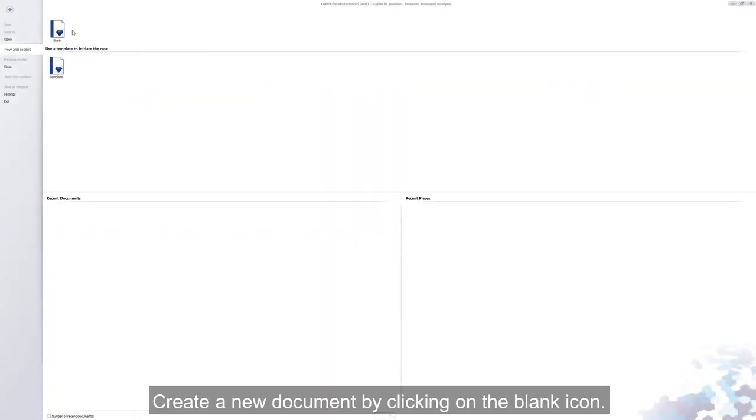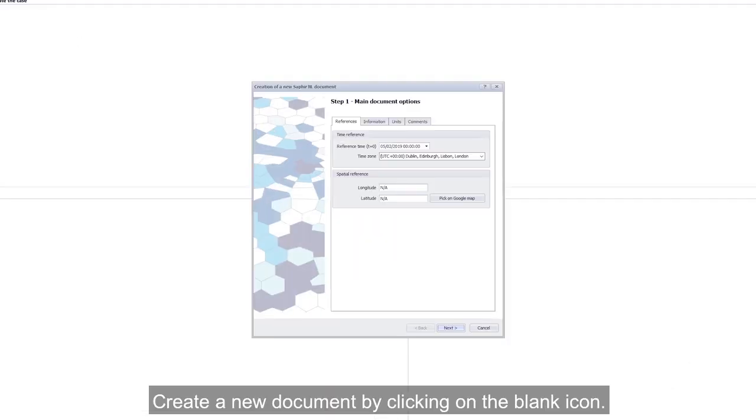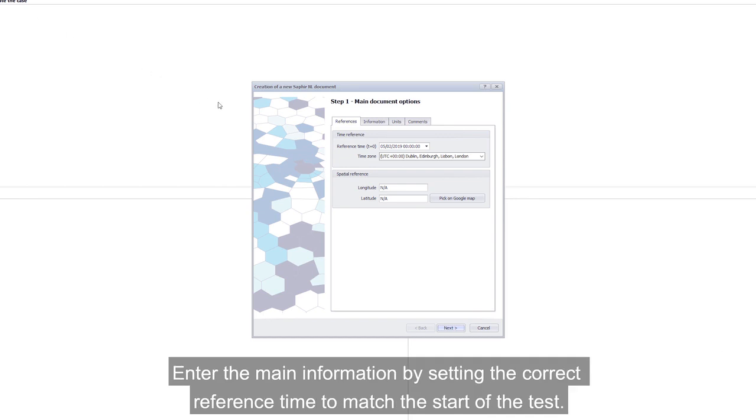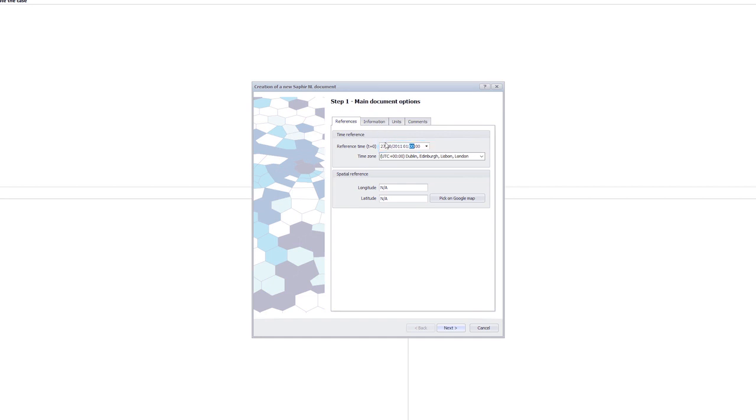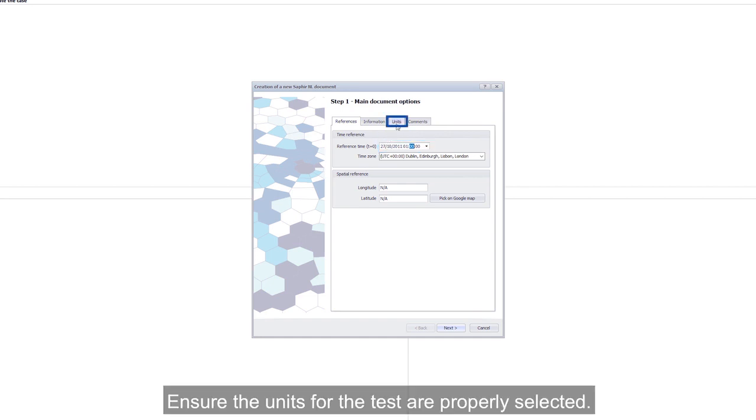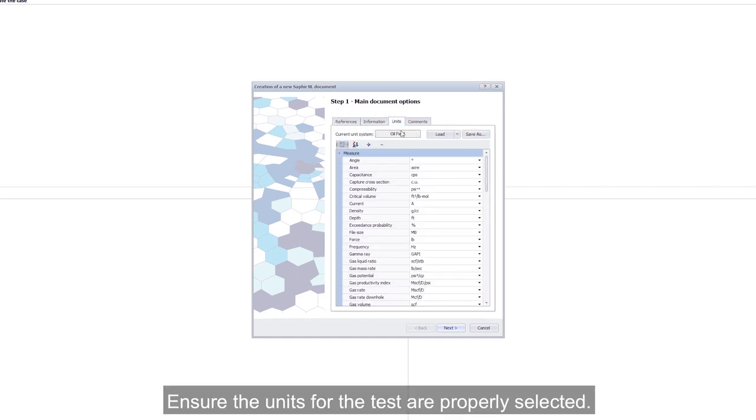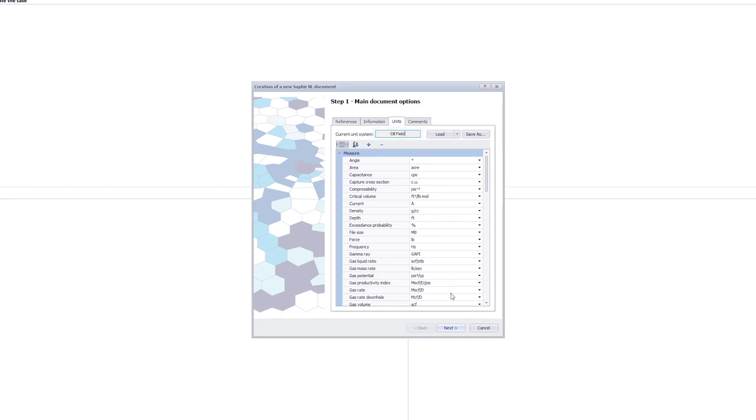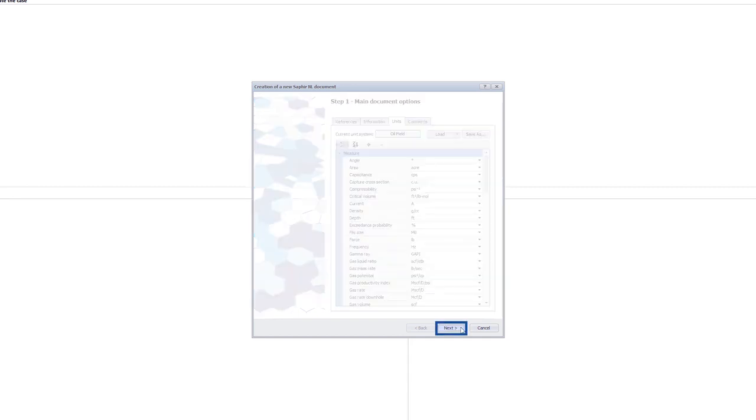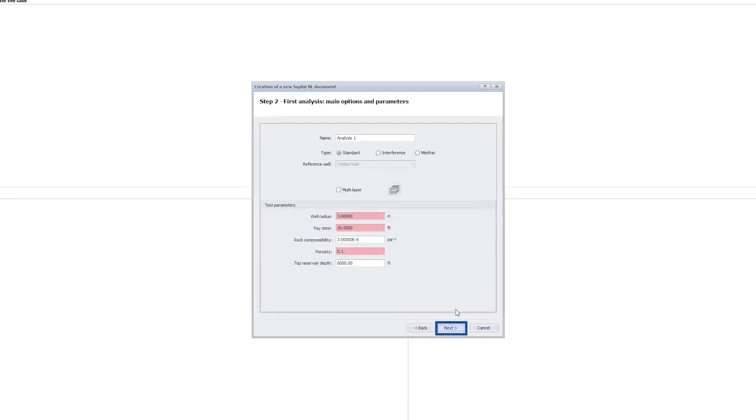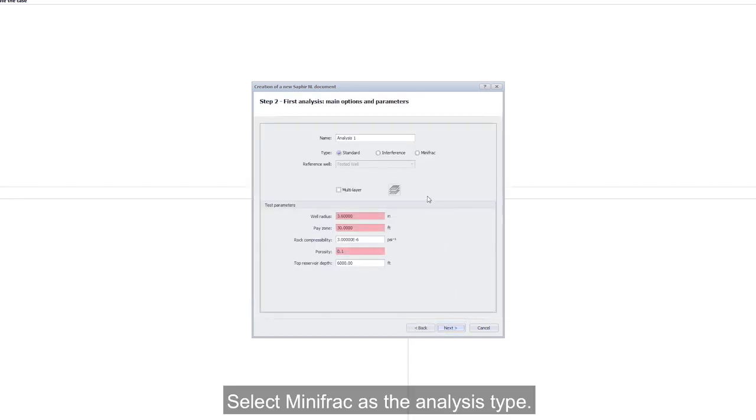Create a new document by clicking on the blank icon. Enter the main information by setting the correct reference time to match the start of the test. Ensure the units for the test are properly selected. Select Mini-Frac as the analysis type.